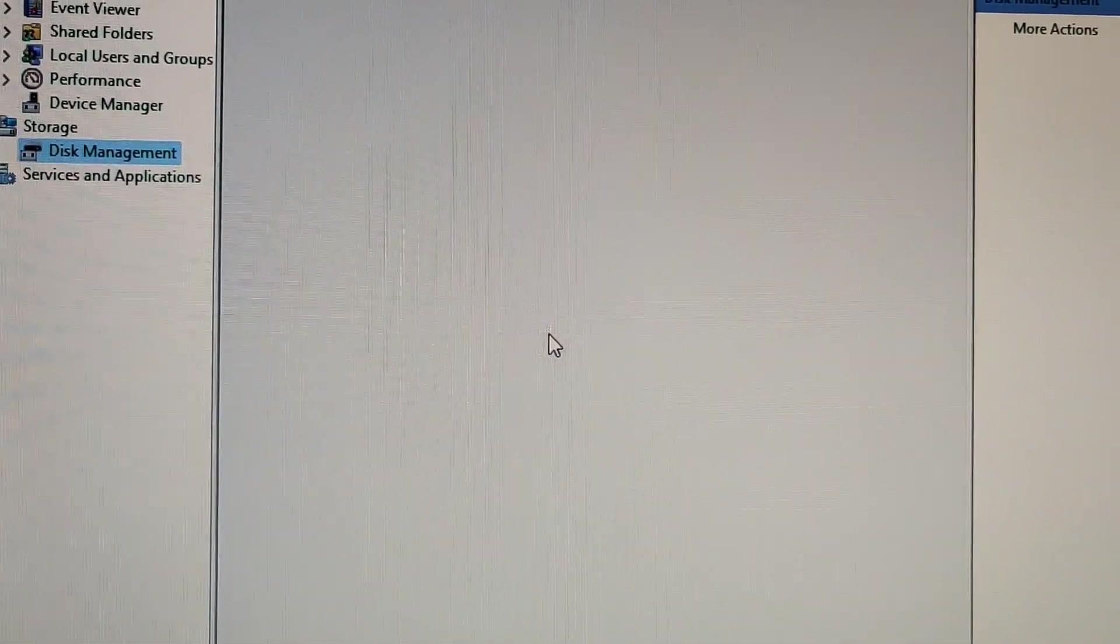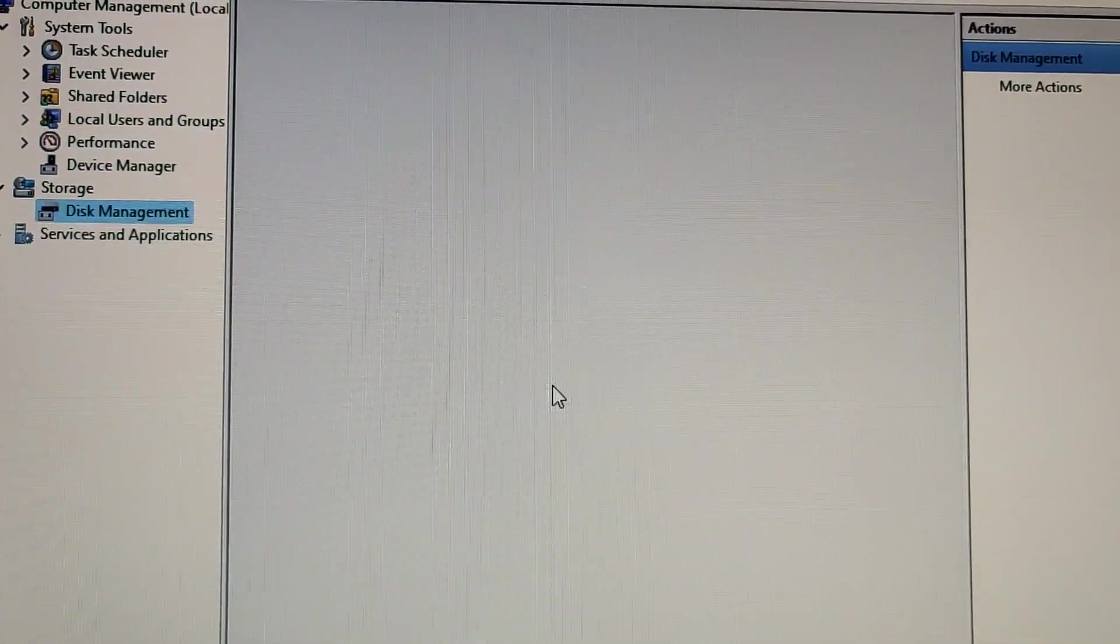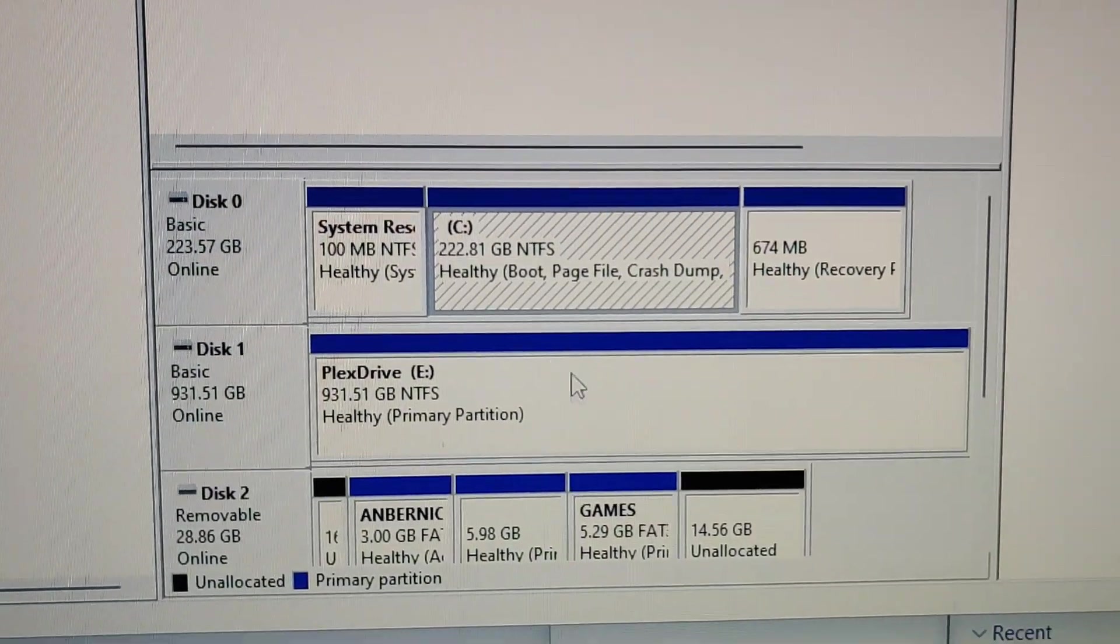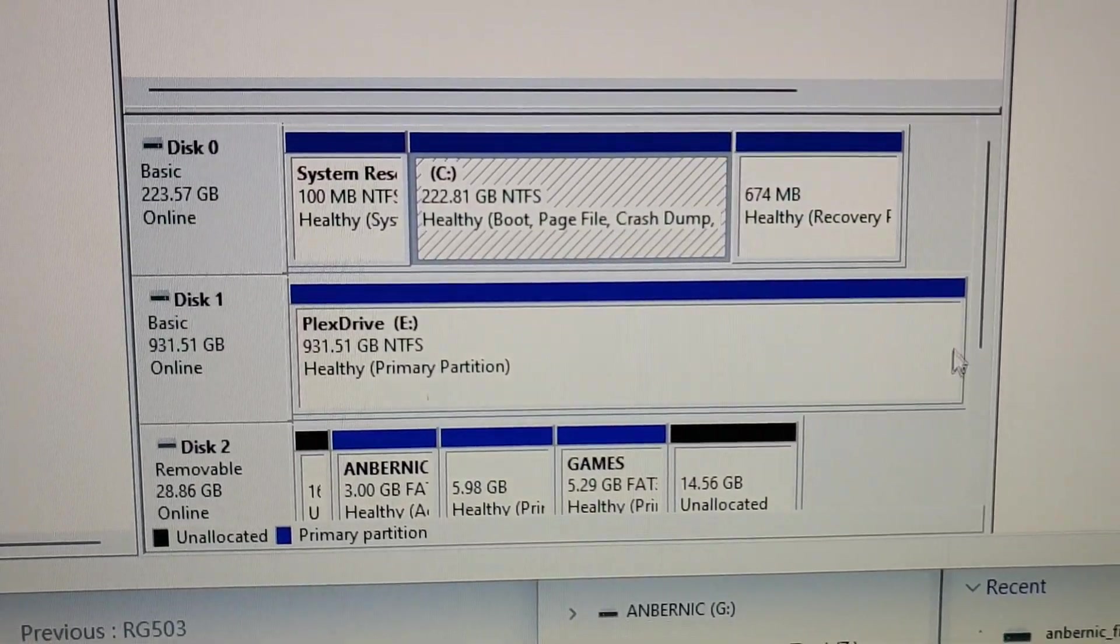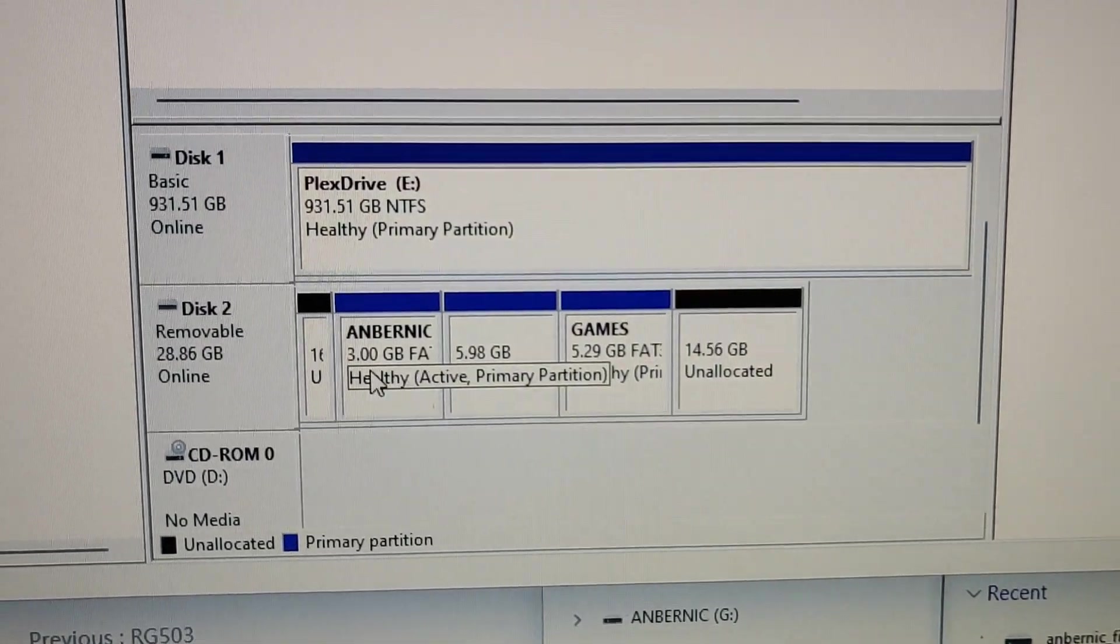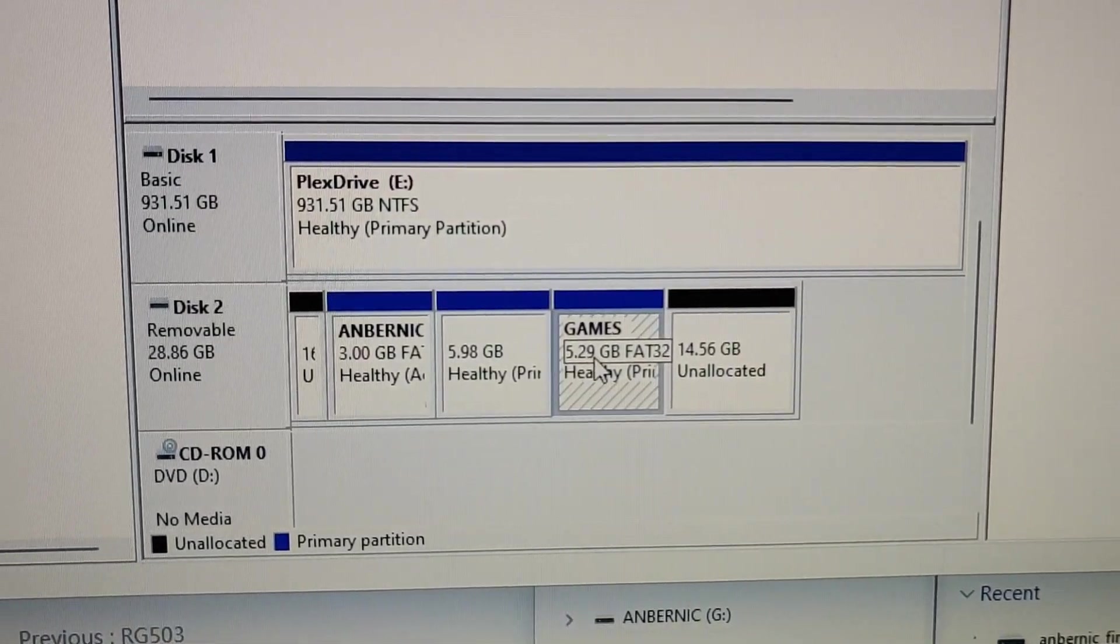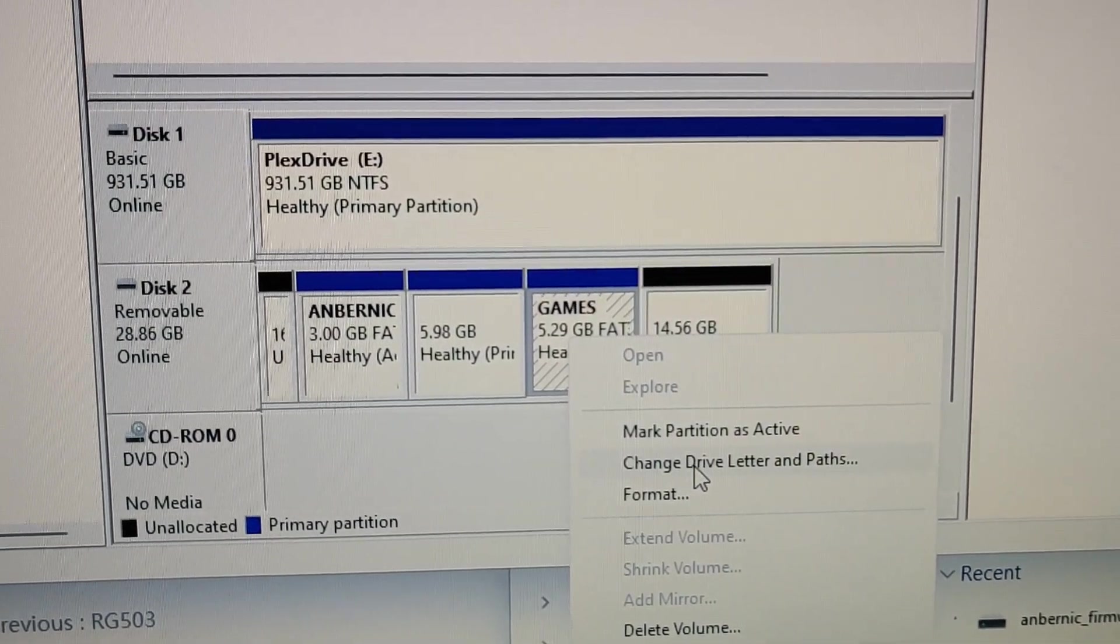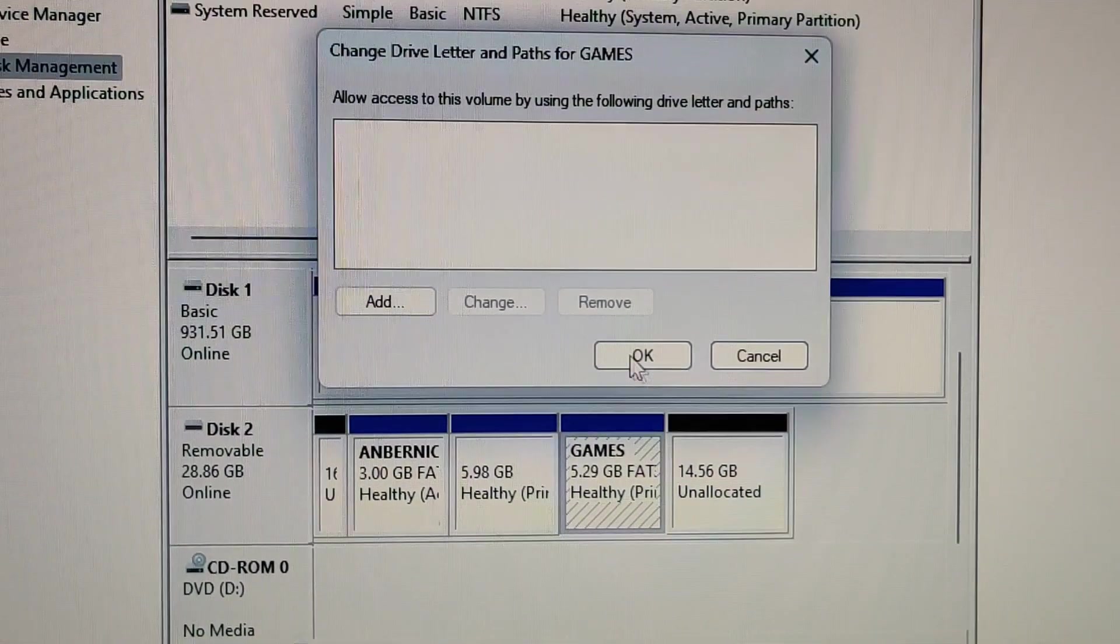Take a while. So right now, the gaming partition doesn't have a drive associated with it. So I can right click on there and change drive letter path to... I can add it, but I'm not going to do it now.